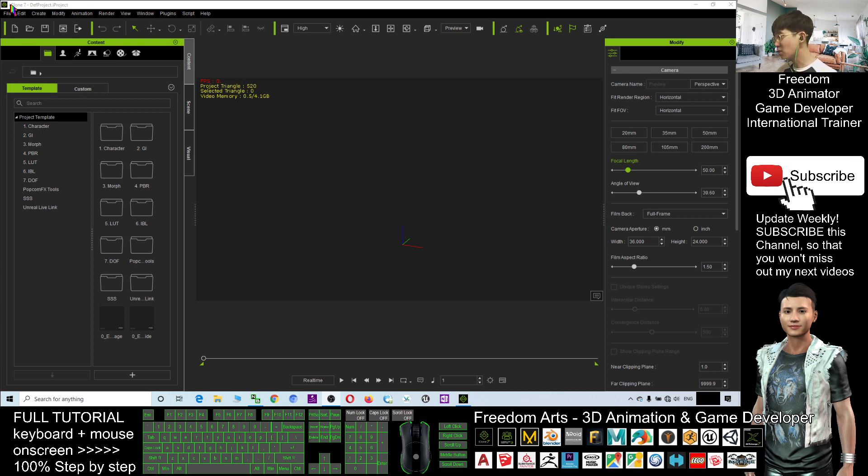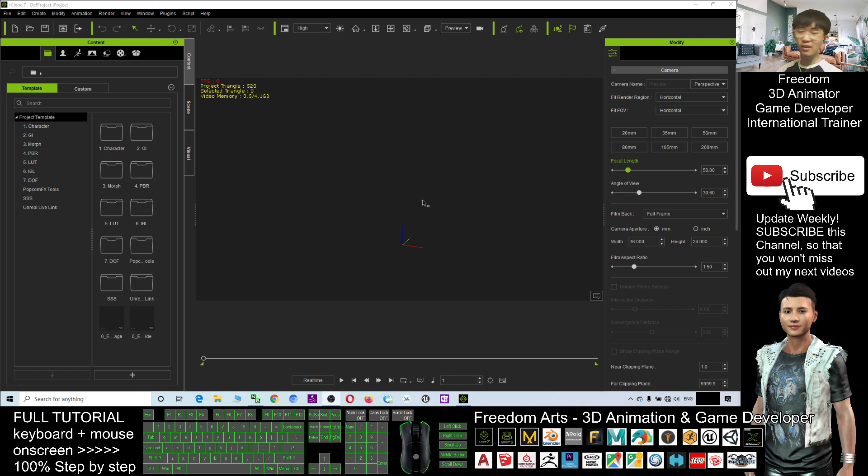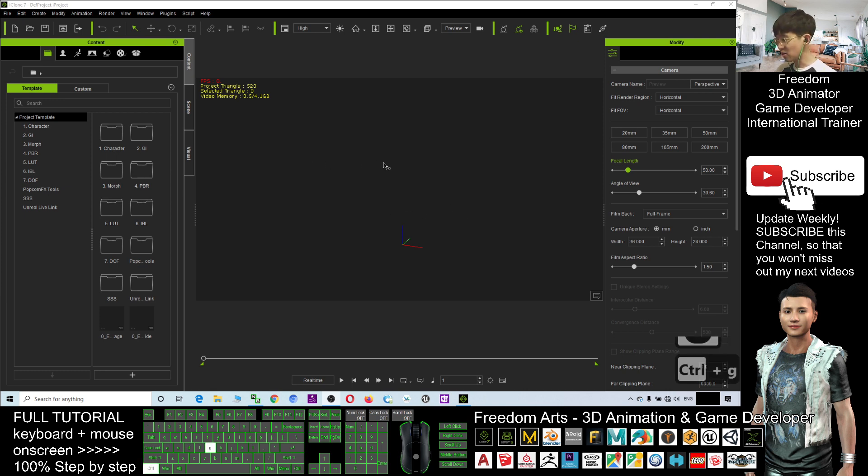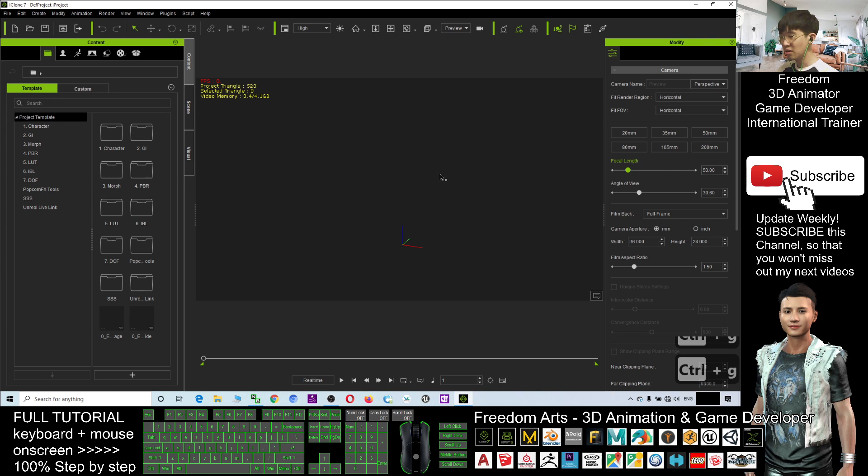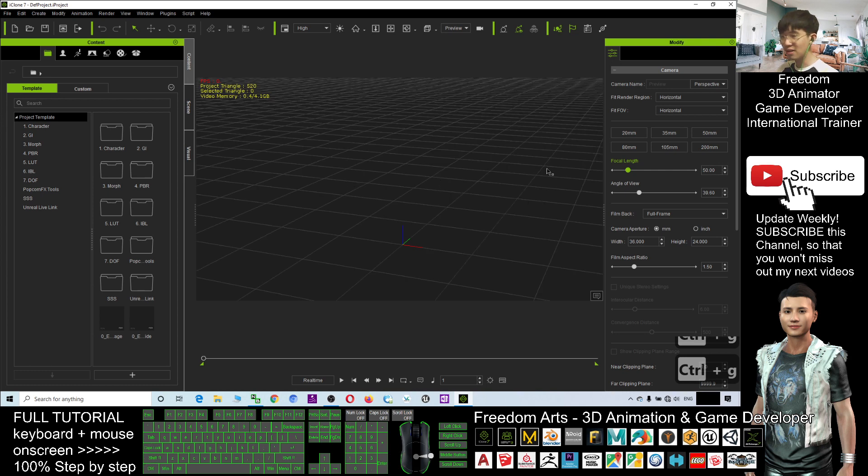I just opened the iClone 7, then you can see here you cannot see any of the grid. So to show the grid is Ctrl G, Ctrl G to toggle the grid.